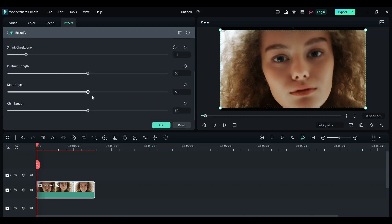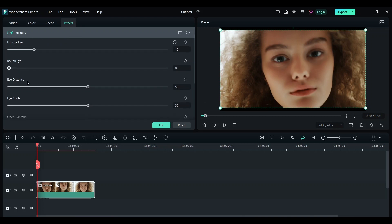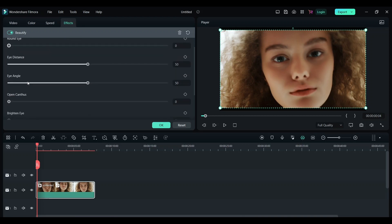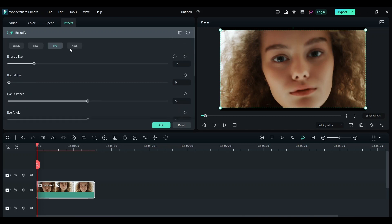In the Eyes section you can enlarge your eyes, make them round, and increase the eye distance. This is a great feature for removing dark circles on your face. You can also change the shape of your nose.